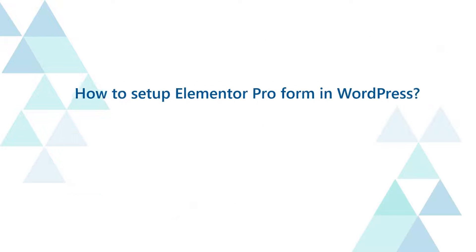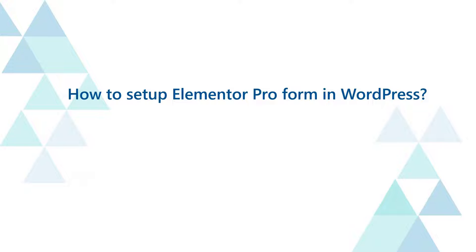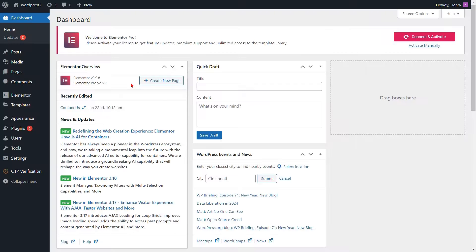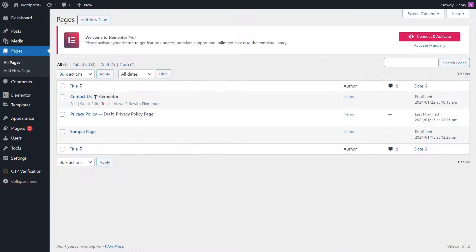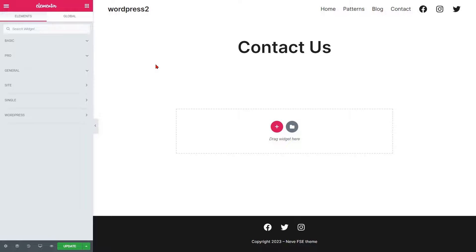How to set up Elementor Pro Form in WordPress. Go to the Pages option to edit the Elementor Pro Form, then click on the Edit with Elementor link. You will be redirected to the Elementor Form edit page.